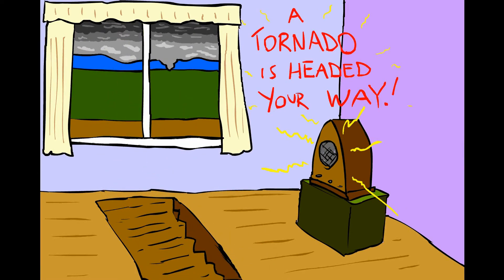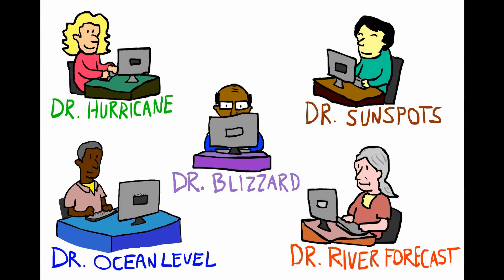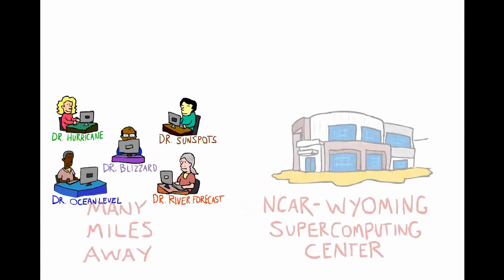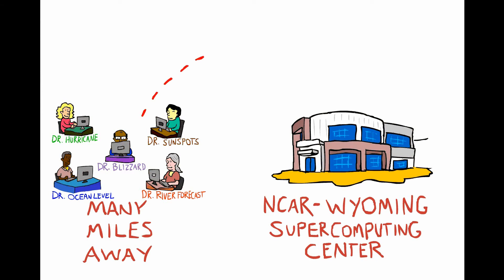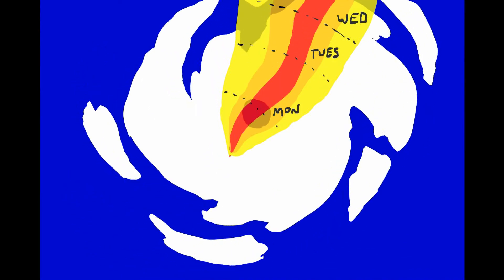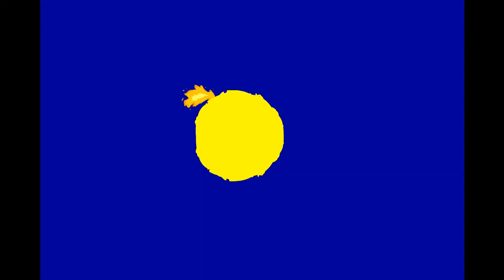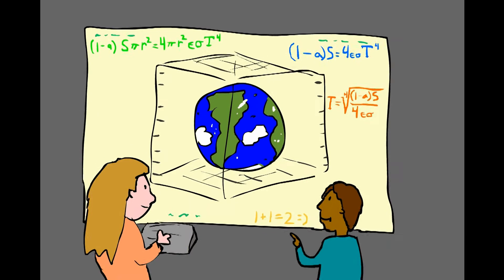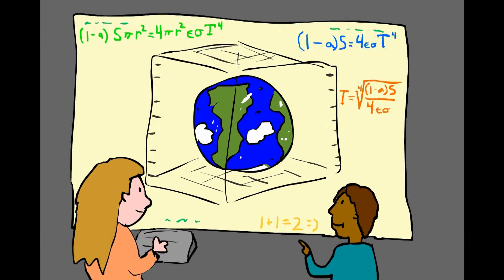But that's not all. Other scientists who have built models similar to how Dr. Tornado built hers can remotely log in to use this supercomputing power. Models that can predict the path of a hurricane, that can predict solar flares, and that can help us better understand the Earth's climate.